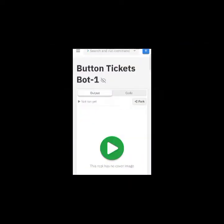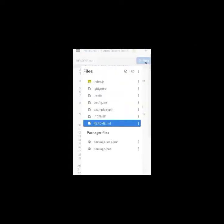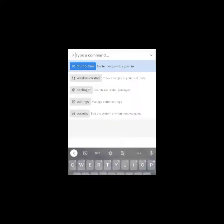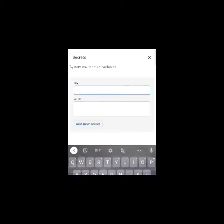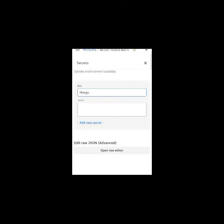First, fork the codes. After forking the codes, go to config.json and put your bot prefix and status. Then go to commands, select the option, and search for 'secret' to create an env file there, and do like me.